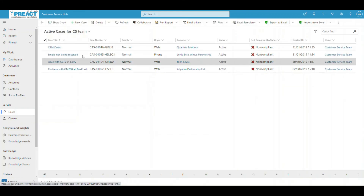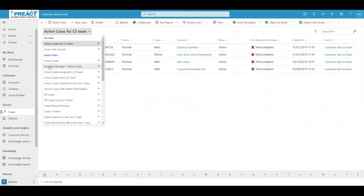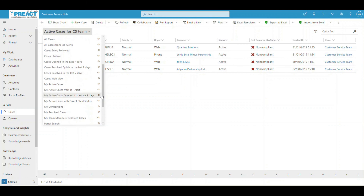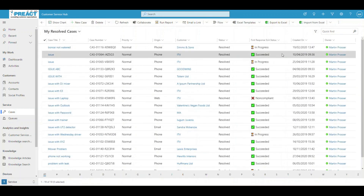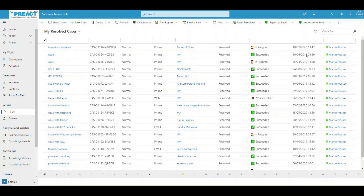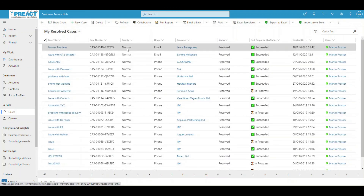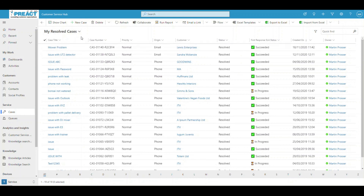We go back to our Cases view. We've got the concept of My Active Cases and My Resolved Cases. I click on My Resolved Cases and change it to be sorted by created-on date — there it is, top of my list. It's now resolved, I succeeded in my SLA. Hopefully that was really useful for you. If you've got any questions around this, please feel free to get in touch with Preact — we'll be more than happy to help you set up your Customer Service Hub for your organisation.